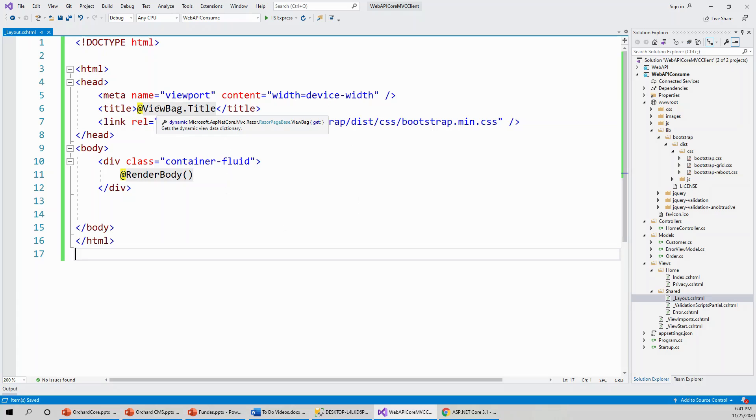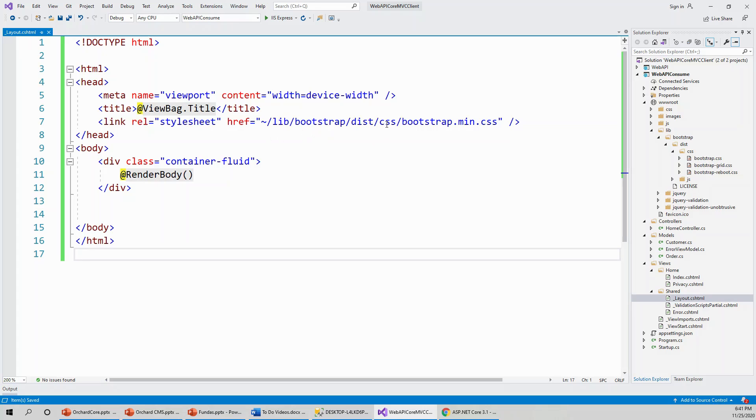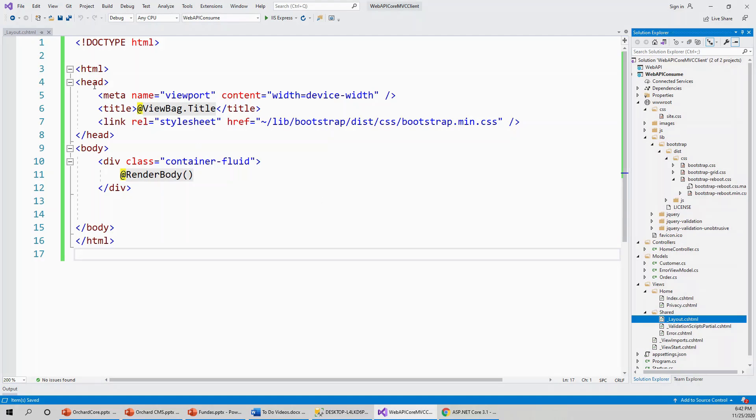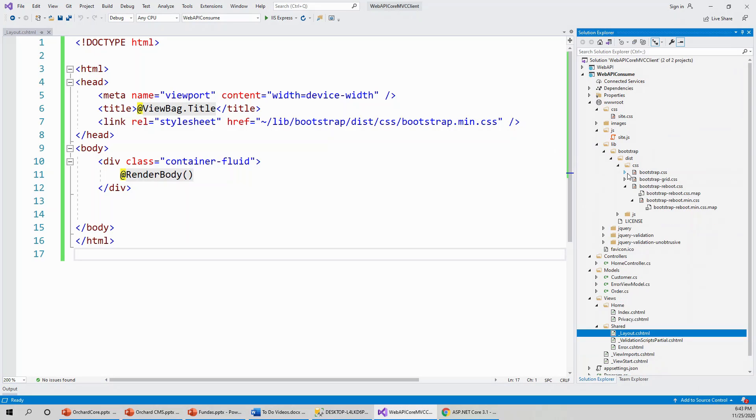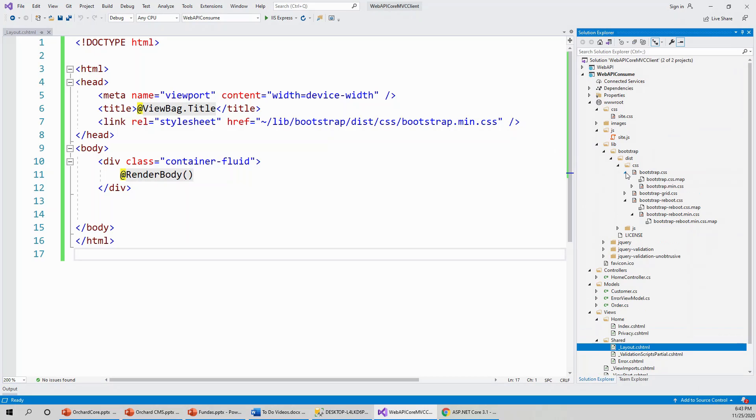ViewBag is a dynamic view data dictionary, and it still retains the library lib/bootstrap/dist/css/bootstrap.min.css. Bootstrap.min.css is here.